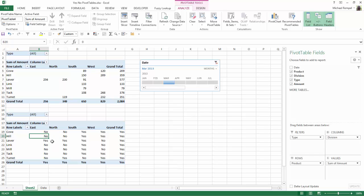And now notice, any place that was blank up here reflects a zero down here, but zero is formatted to show no.